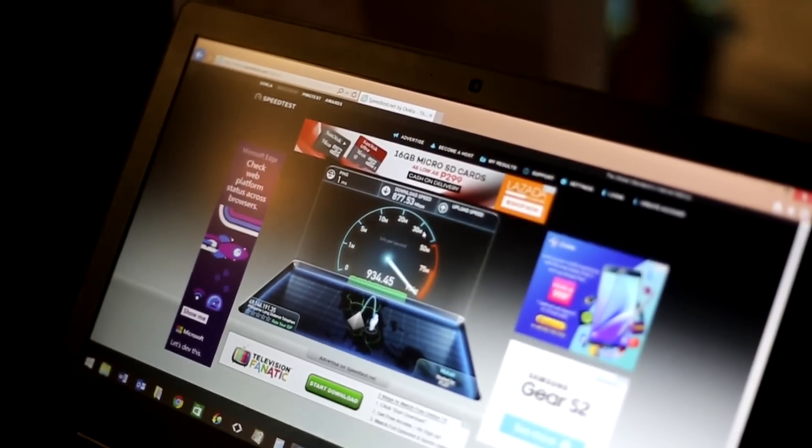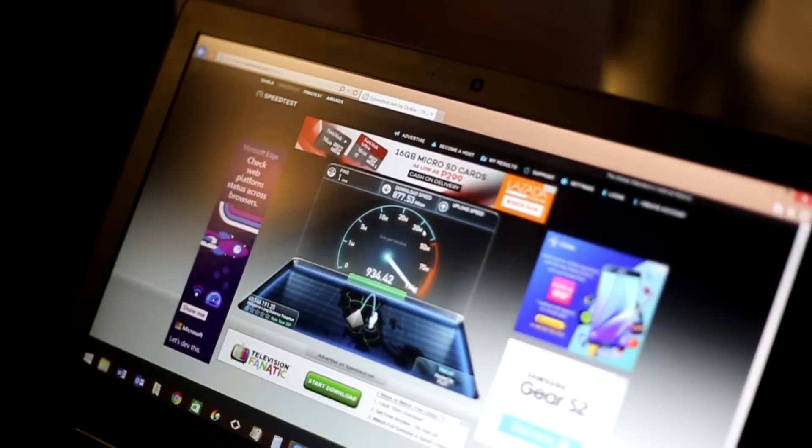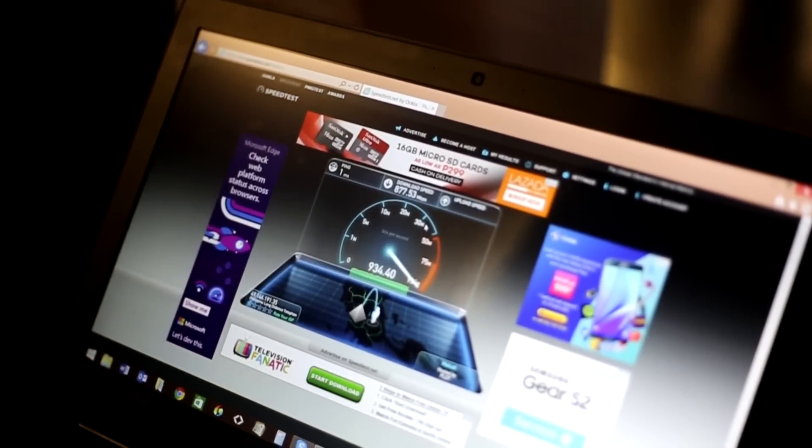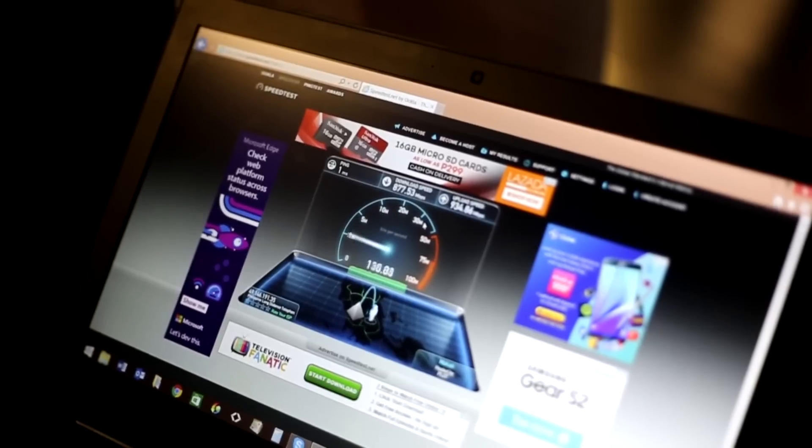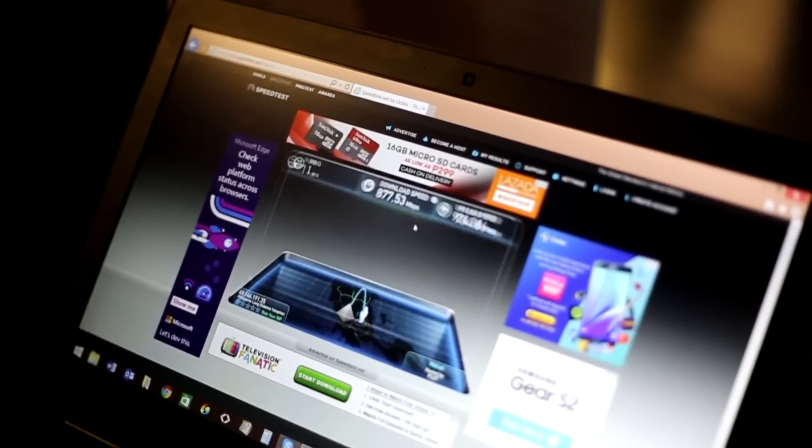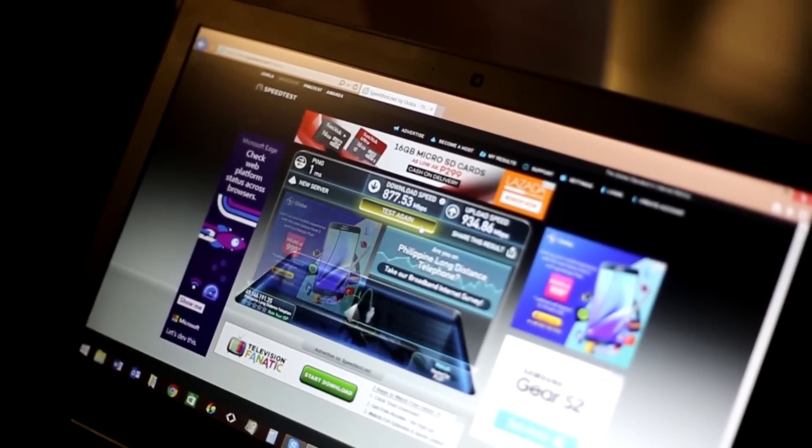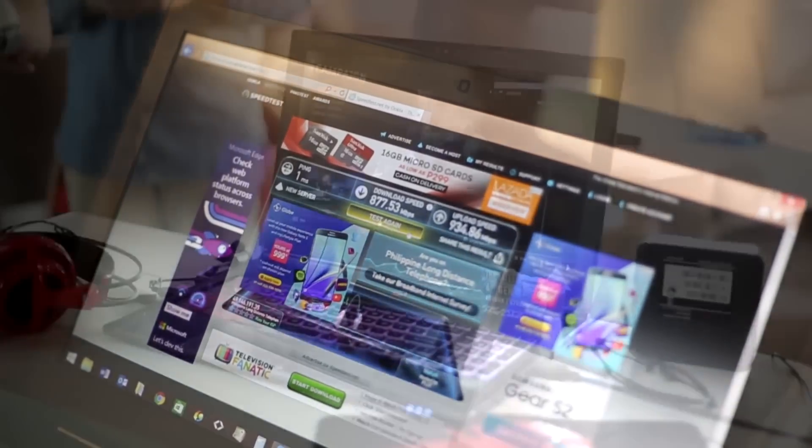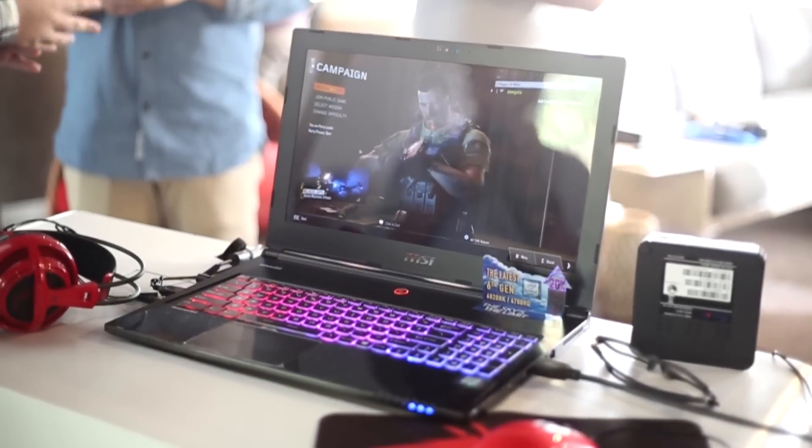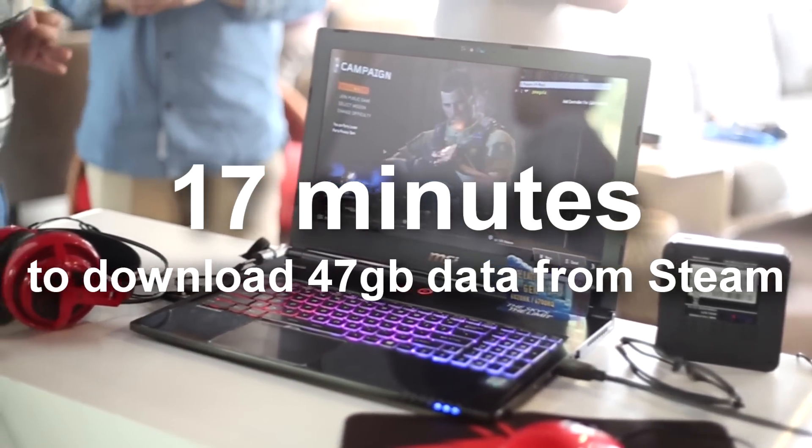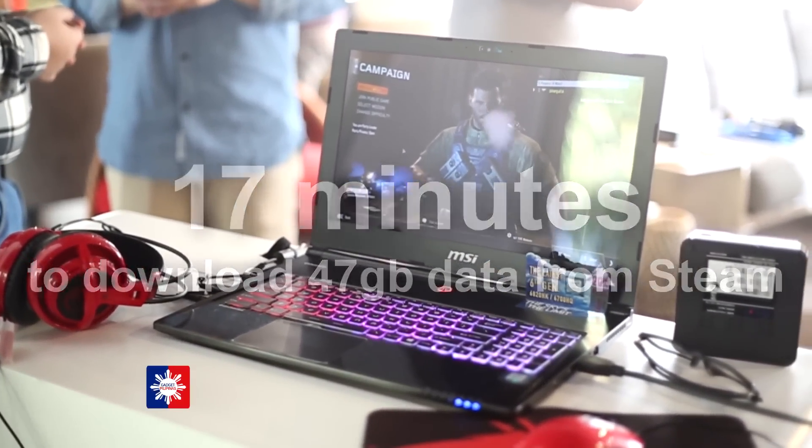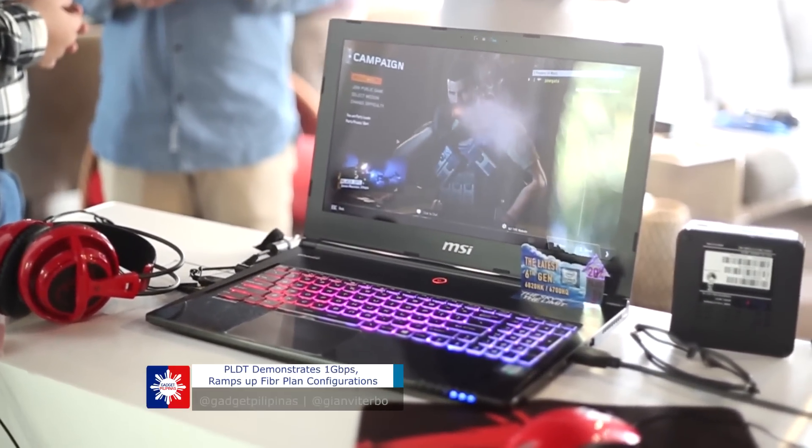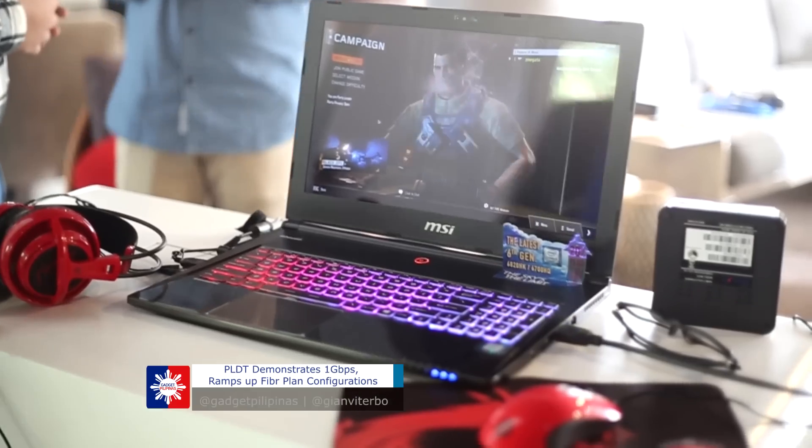Now about that 1GBPS connection, speed test wasn't the most ideal way to test it, so PLDT downloaded a game via Steam. During the demo, 47GB Call of Duty Black Ops 3 data was downloaded for less than 20 minutes.